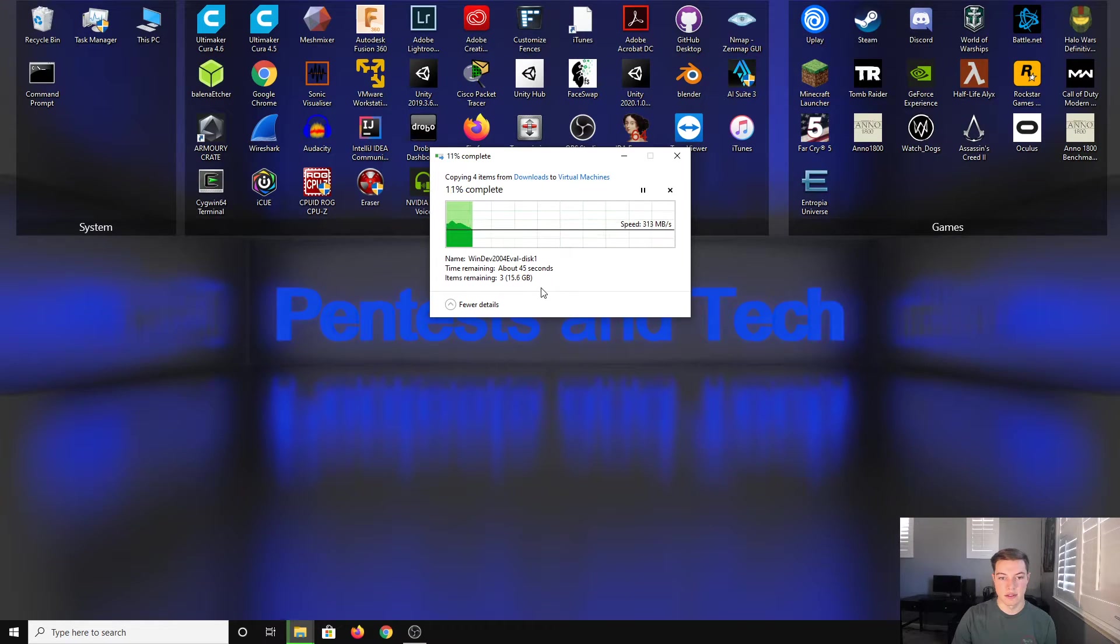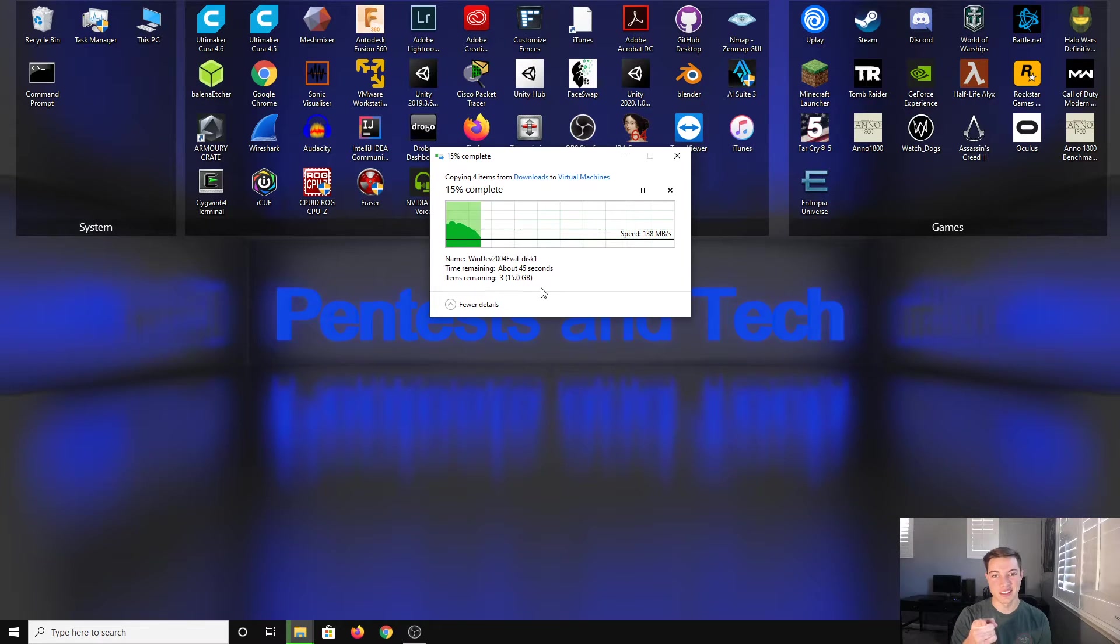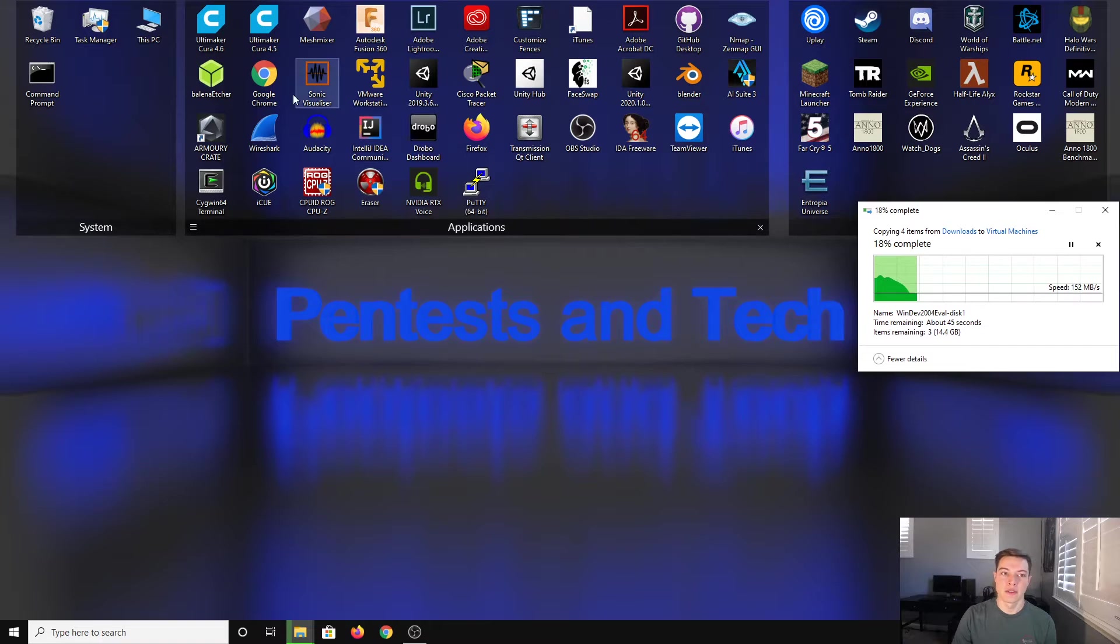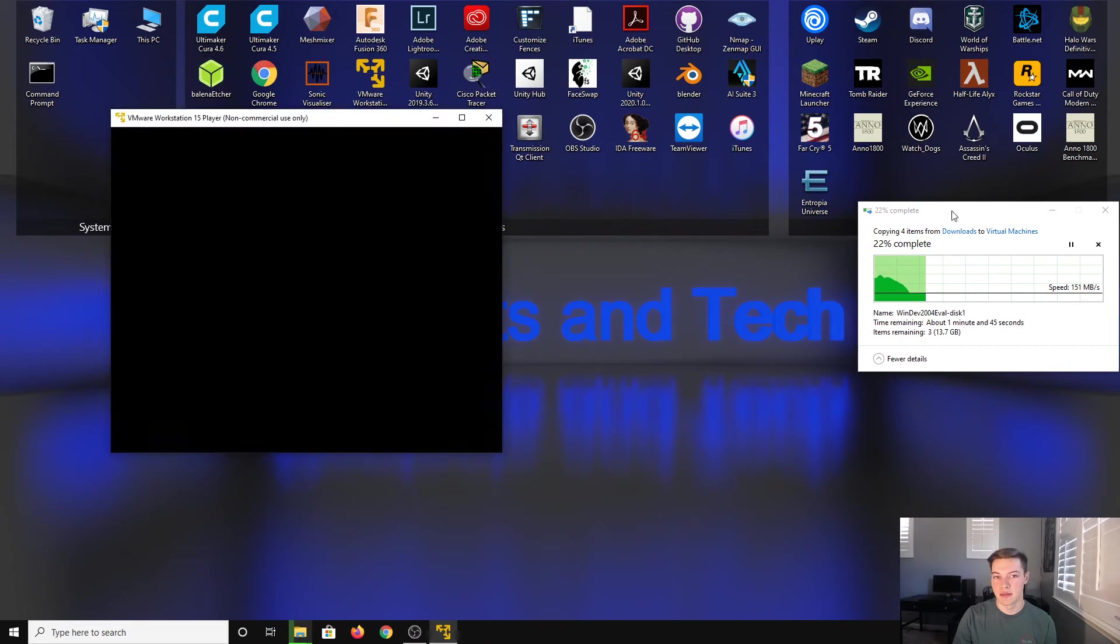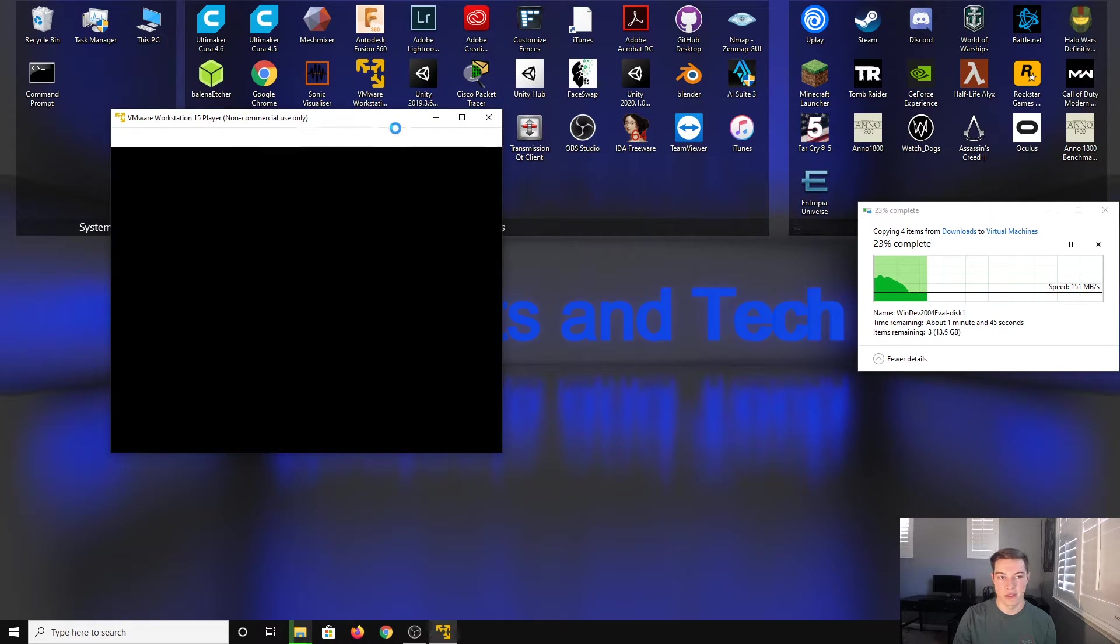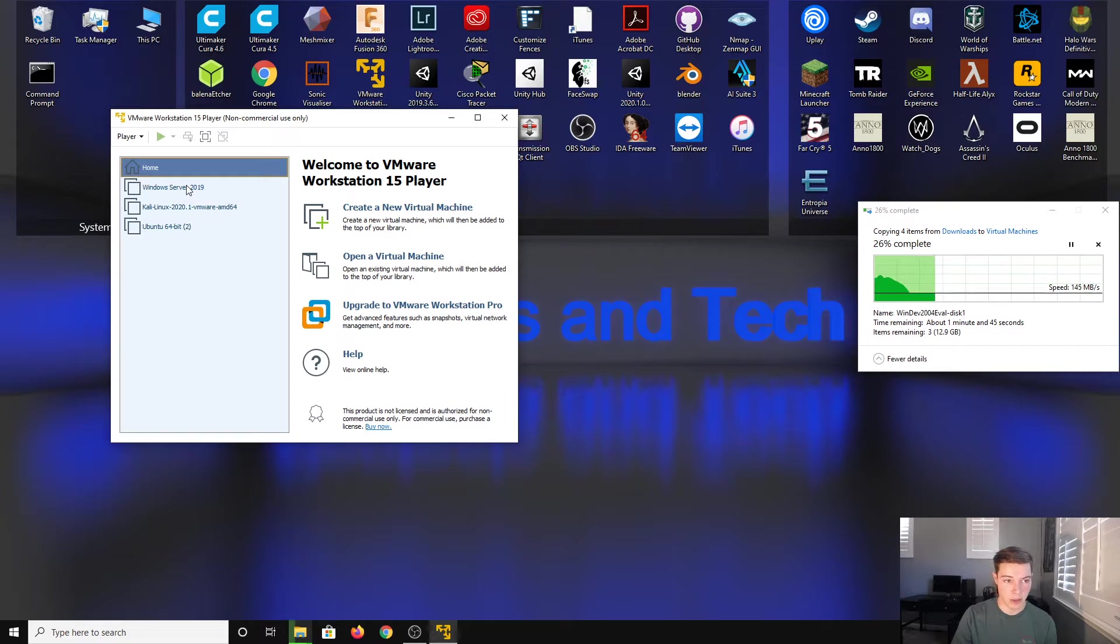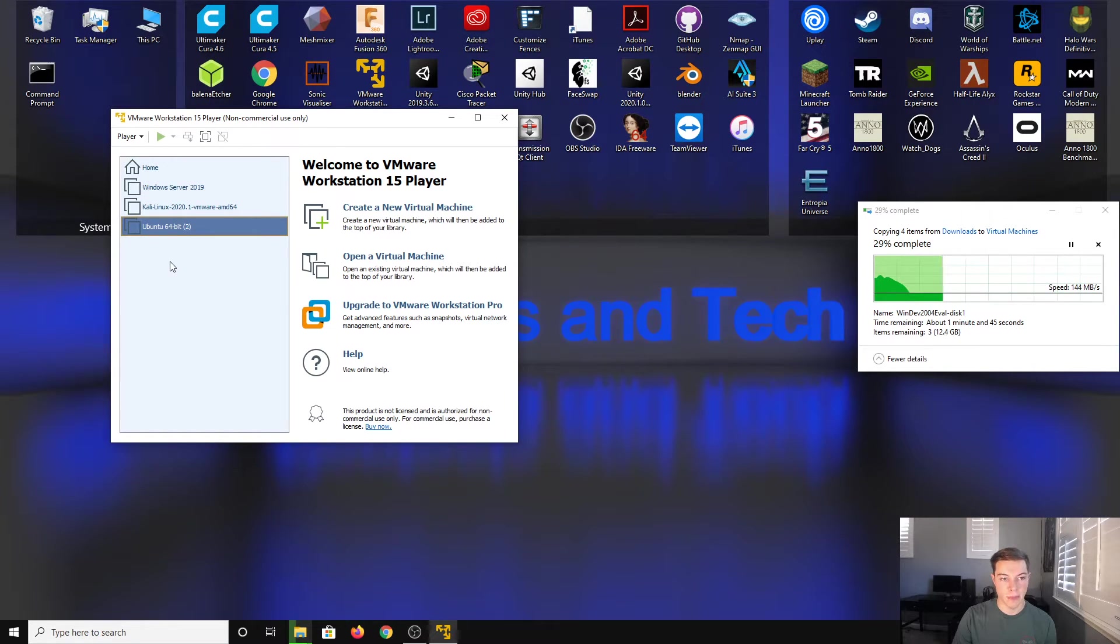This is the video full of loading screens. While that's happening in the background, let us open up VMware Workstation. I have 15, I'm not sure what the newest one is, probably 16 or something depending on the time you're watching this video.